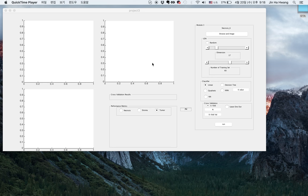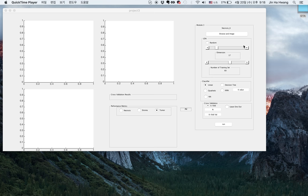Hi. This is our GUI. As you can see, we have three axes and three text labels for cross-validation performance metrics. On the right, we have our user selection.